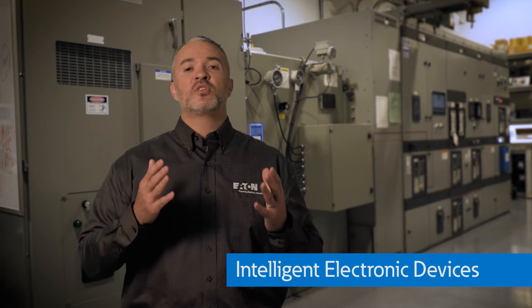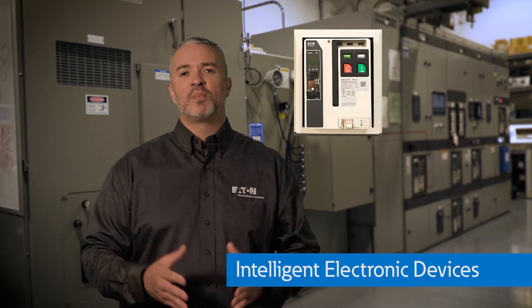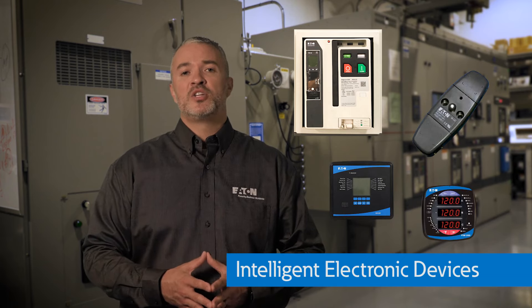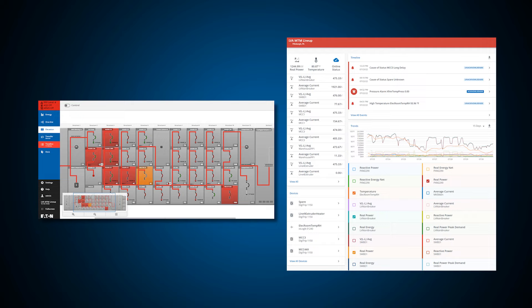Incorporating intelligent electronic devices such as smart circuit breakers, sensors, and microprocessor-based relays and meters can make switchgear intelligent. This can be accomplished in new switchgear designs as well as by strategically upgrading certain components in existing switchgear systems. Networked switchgear enables the facility operator to take advantage of advanced cloud computing solutions that can analyze massive amounts of data and provide actionable insights about the power distribution system to improve productivity, safety, and operational performance.